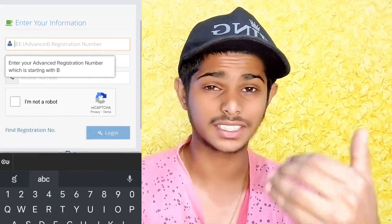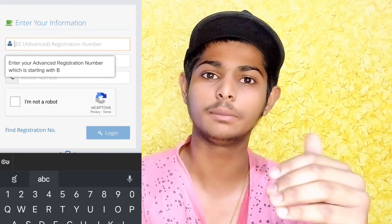The JAdmit Card link will be in the description. You can click on the link to Google, and you can click on the JAdmit Card.